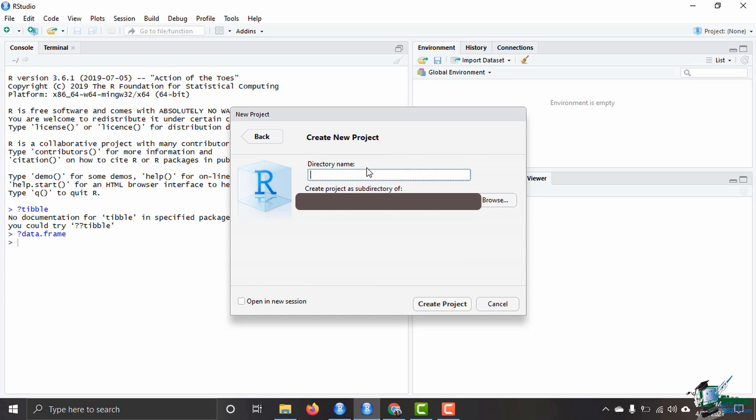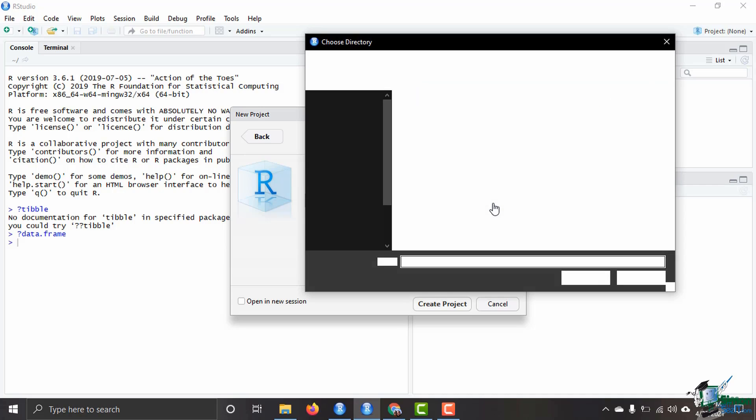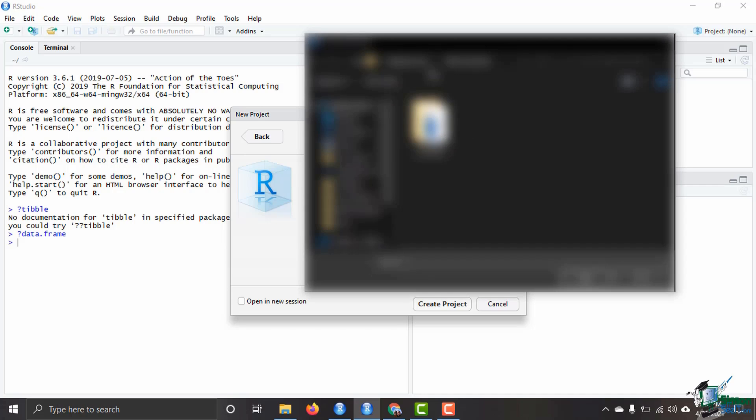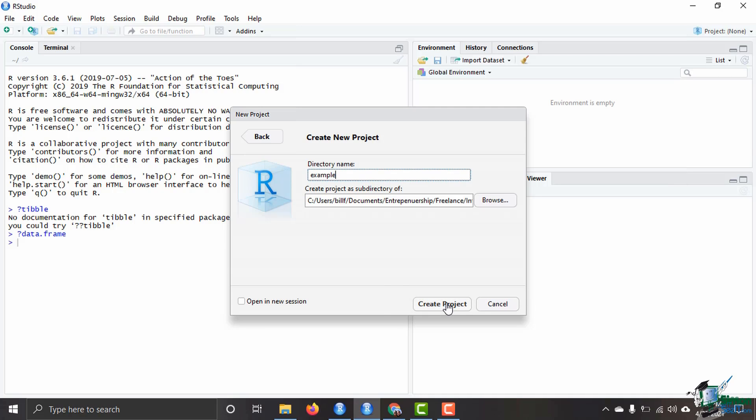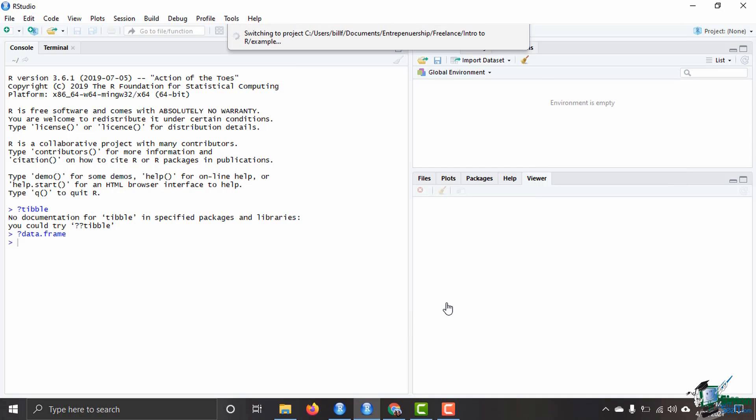Then you name your project, and I'm just going to name this example. And then you've got to choose where you would like to place that project and which directory you would like to put it in. And then you're going to go and click on create project. That is going to create an environment.